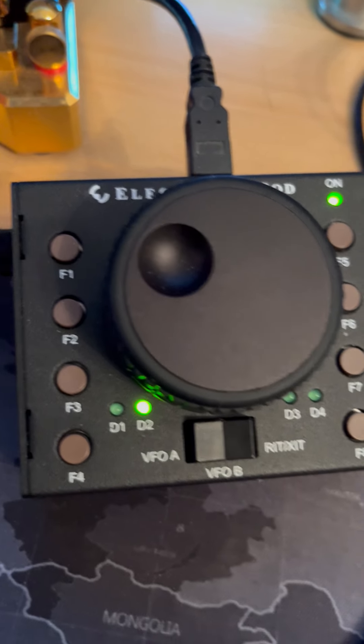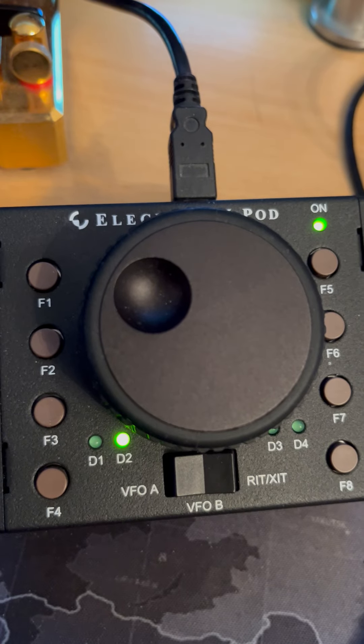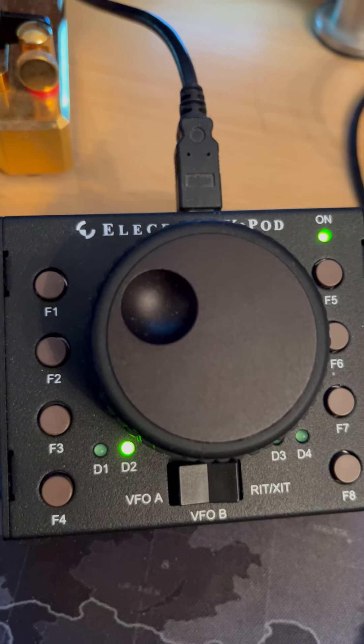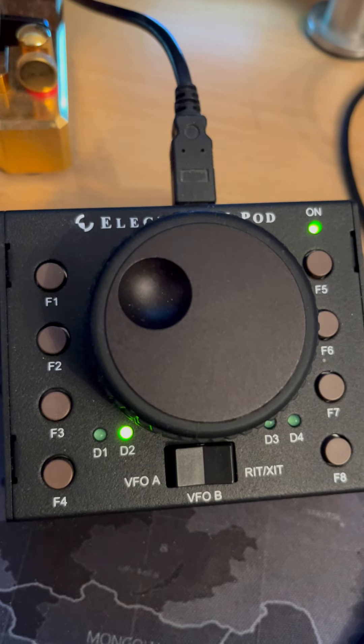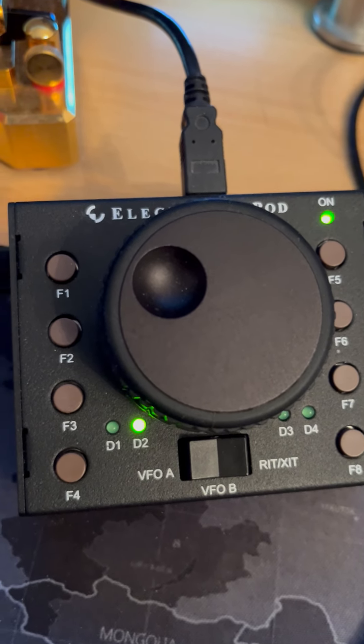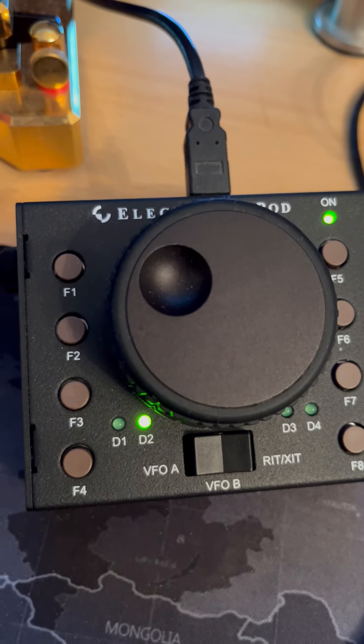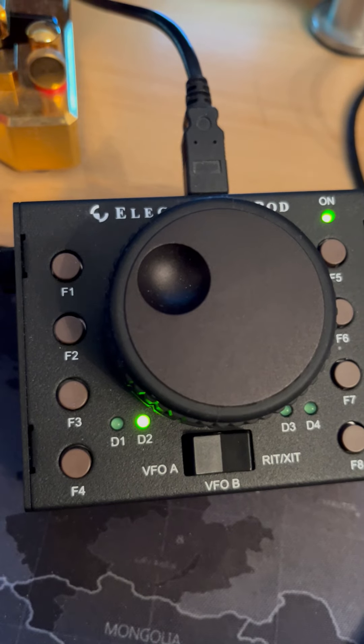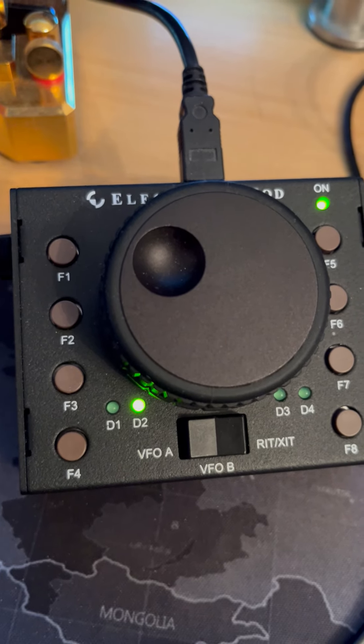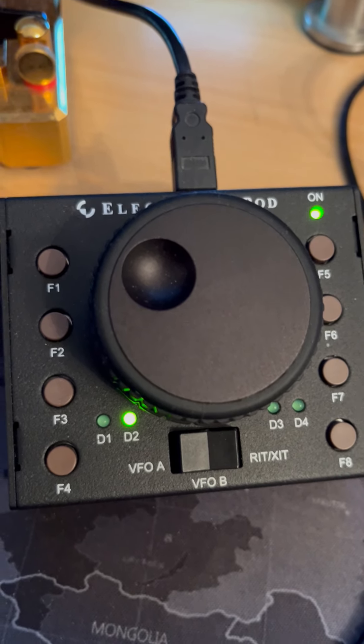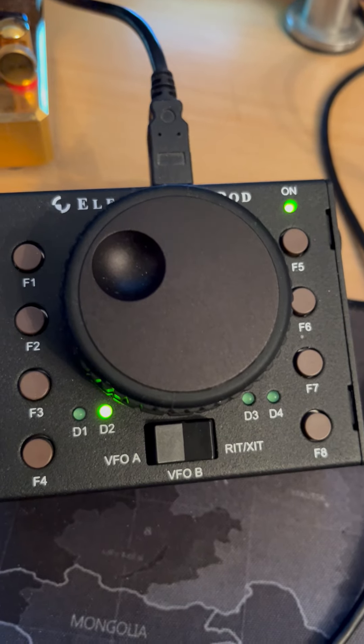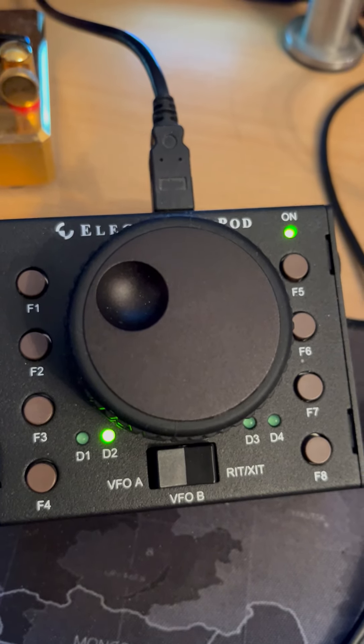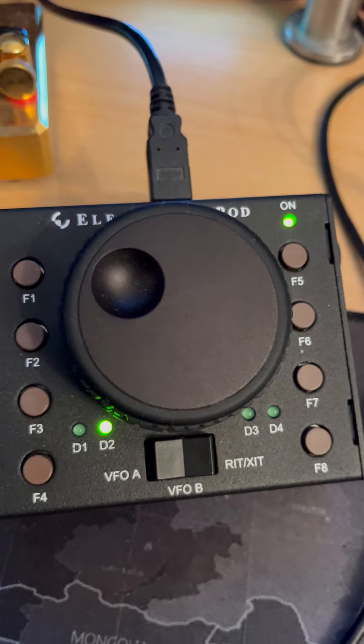The other kind of things I do with it is, say, in a DX chasing, DXpedition pileup situation, at one press of a button, I can put the VFO-A on the DX frequency, VFO-B 5KC up, or 10, depending on if I've done a long or short press, configures all the filters, locks VFO-A in place on the DX frequency.